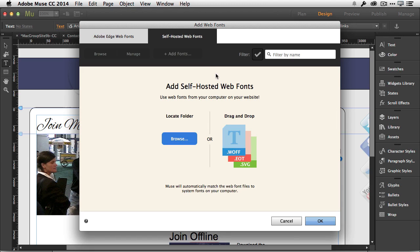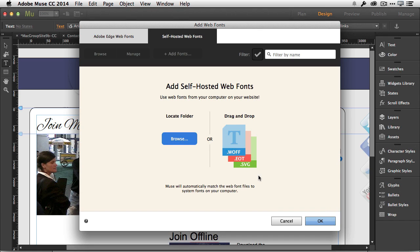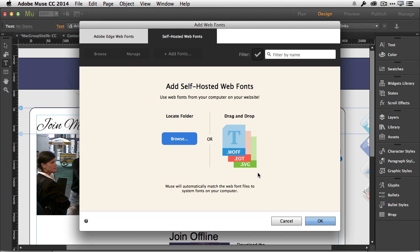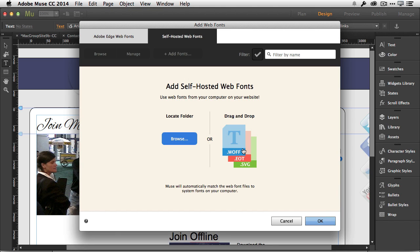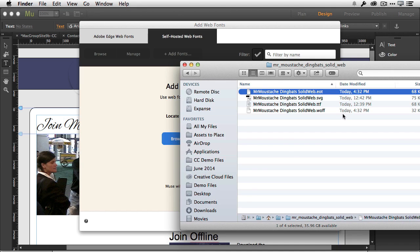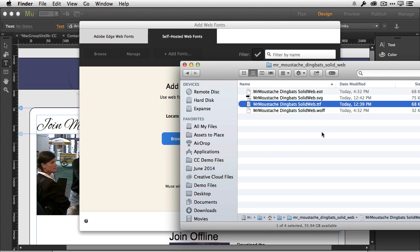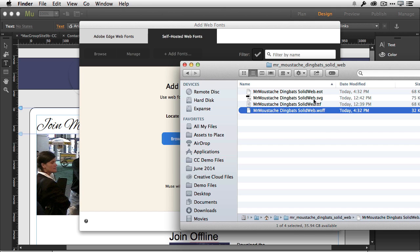We just click 'Add self-hosted fonts.' Let me explain how this process works. There are three files that Muse is going to need: the web fonts .eot, .svg file that you would download with the fonts that you bought or grabbed for free, and then you also need the TrueType or OpenType font that's installed in your system. You need all four of those files in order for this to work.